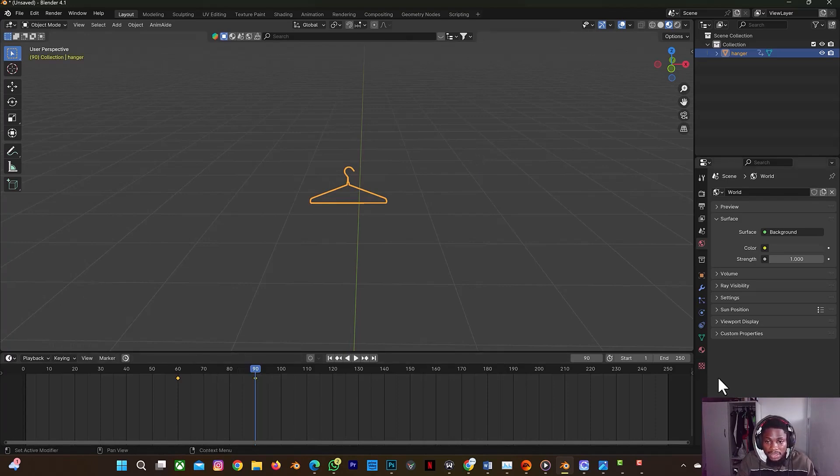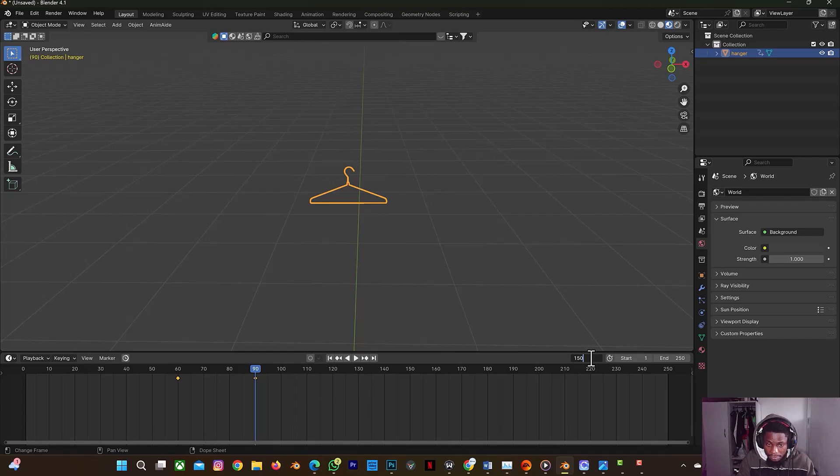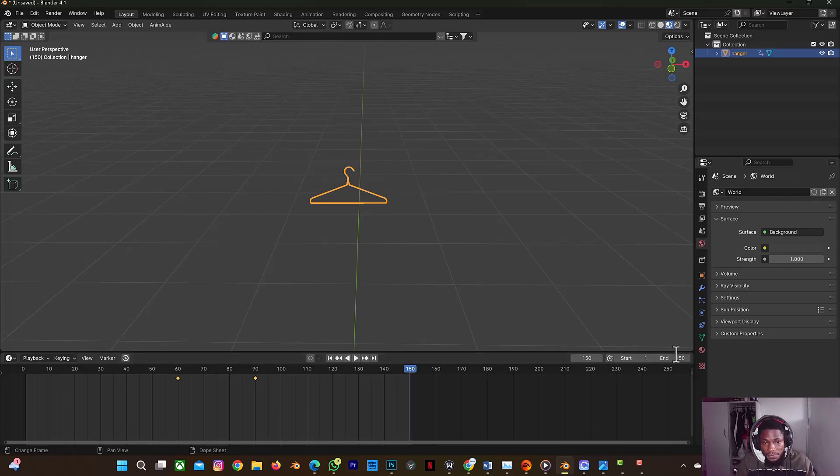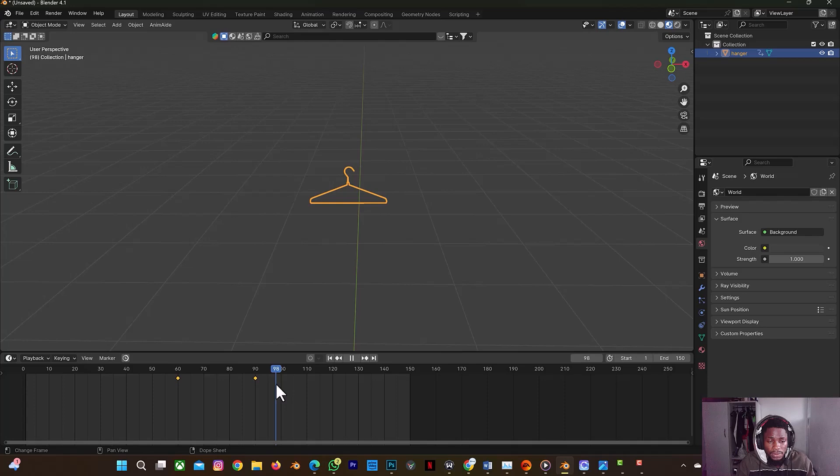Then I can just leave it for probably another two seconds. So 90, 120, and 150. So let's do 150. And that's the end. So we know that the total frame for this animation is just 150, and that's about five seconds. So let's play it. So this is it, so that's just it.